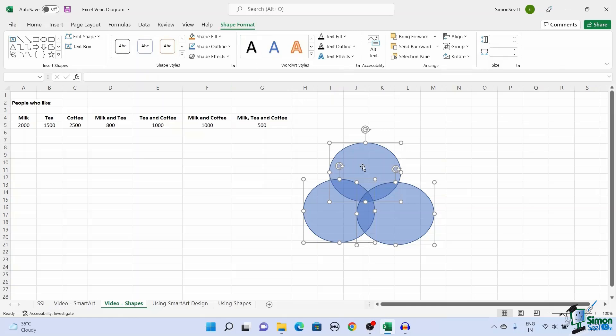That is all, everyone. In this video, we saw how to create and customize the Venn diagram using two methods. You can use either of the methods based on your requirements.